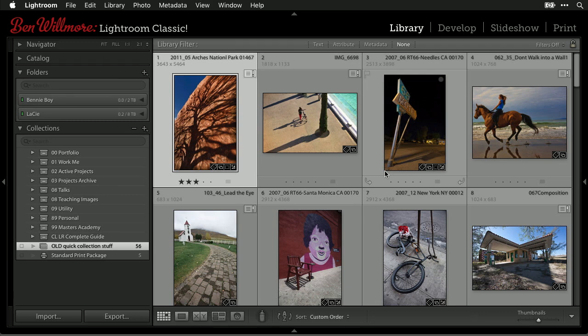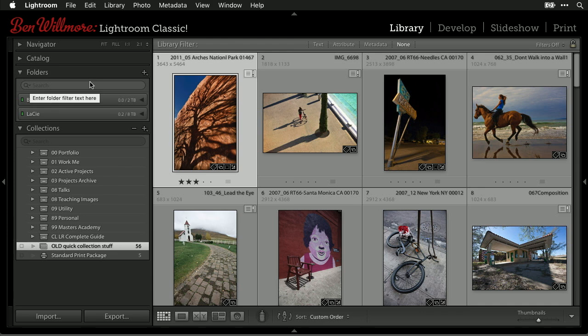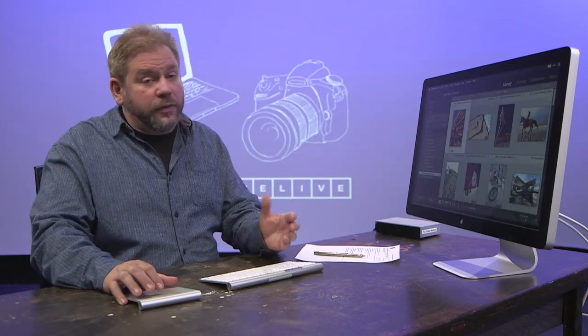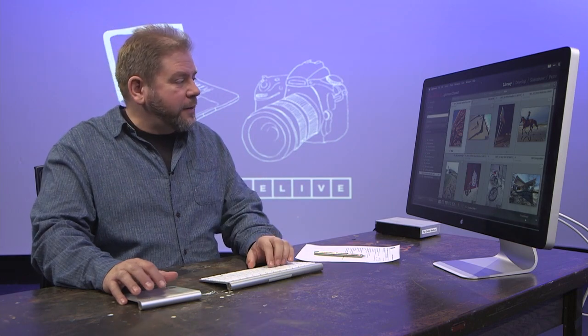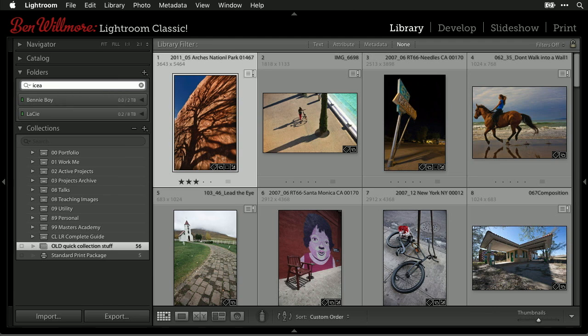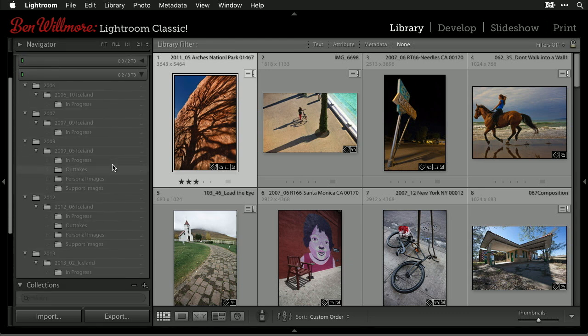The first way to find images is on the left side of the screen in the library module, where we store images in folders. At the top of the folder list, there's a filter option — a relatively new feature. If you name your folders based on location or subject matter, you can type in a search field at the top of the folder list. For example, typing 'Iceland' and expanding the hard drives shows exactly when I've been there.